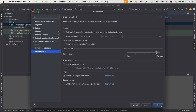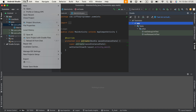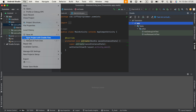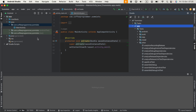Click Apply and OK. Then, as the next step, click File and select 'Sync Project with Gradle Files' and click it. Alright, this time it works!